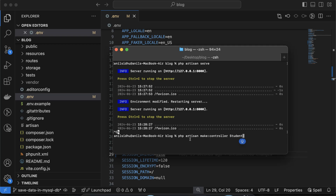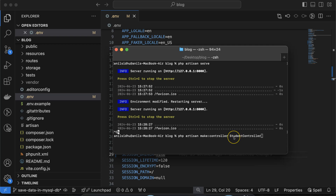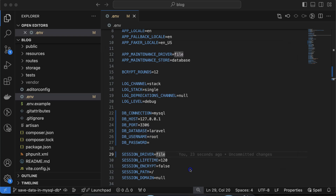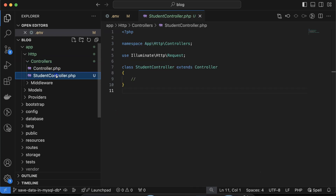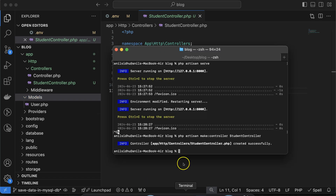Run 'php artisan make:controller StudentController'. I'm using the name StudentController because our database table will be related to students and we are inserting student data. After running the command, the controller is created inside the app/Http/Controllers folder.